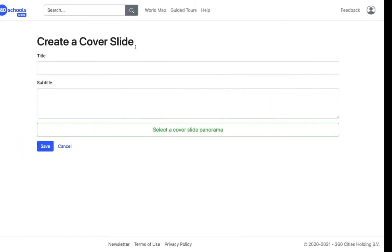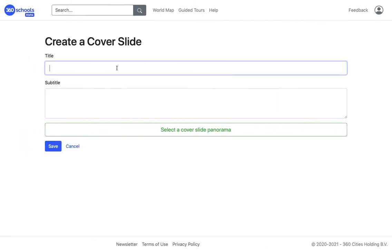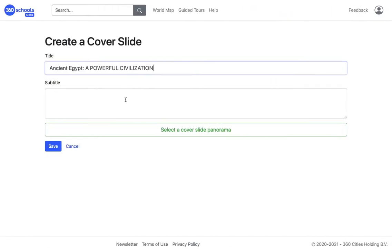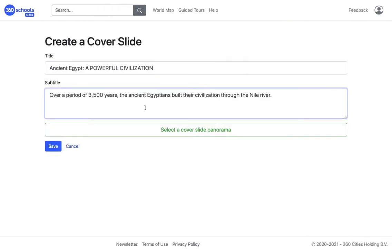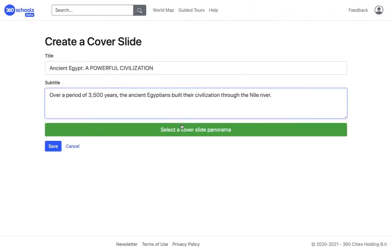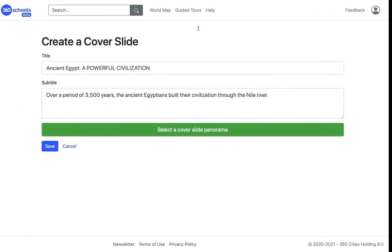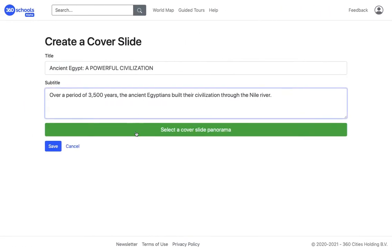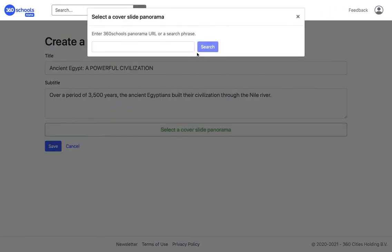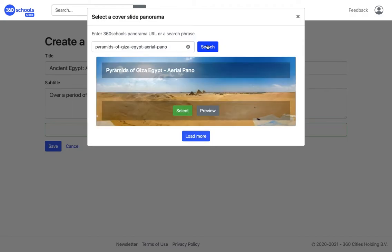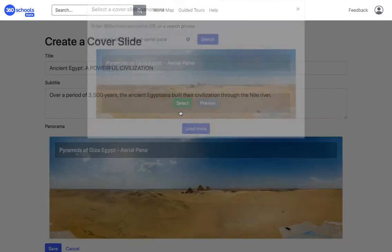First I need to create the cover slide — it's like a book cover. I type the title, an optional subtitle, and select a 360-degree image from our vast collection to represent the guided tour. If you already know which panorama you want to use, just copy and paste its URL.